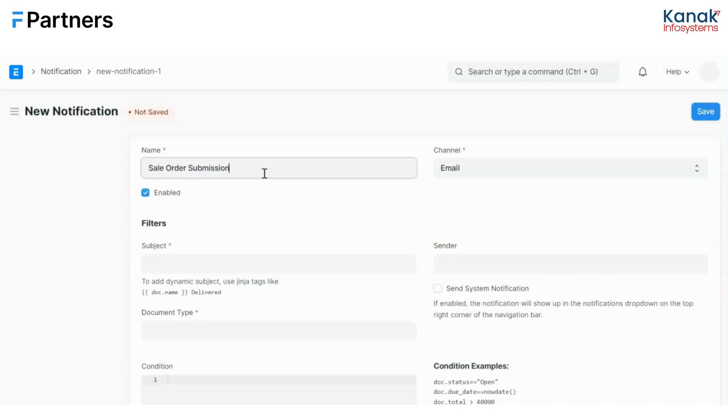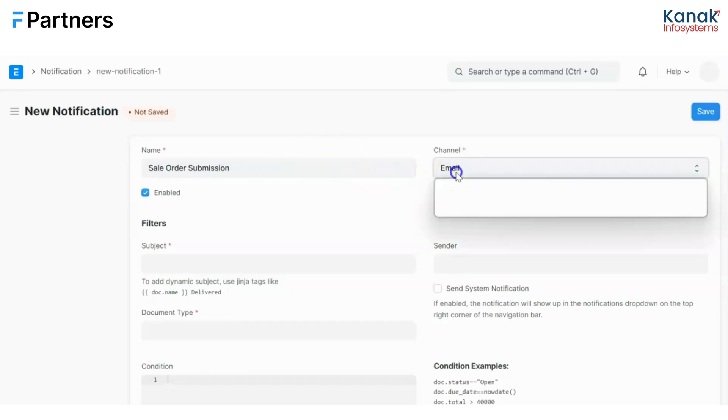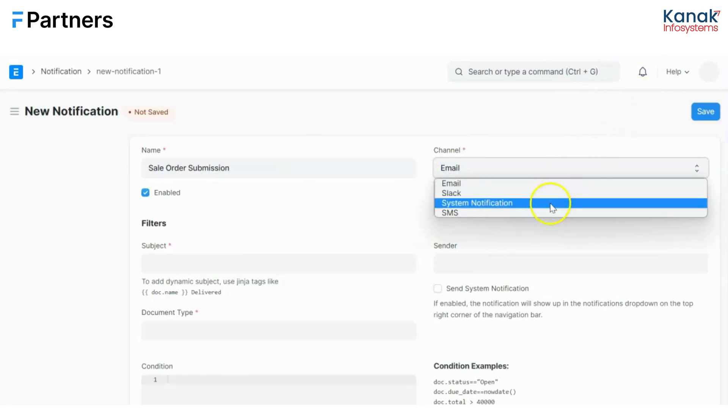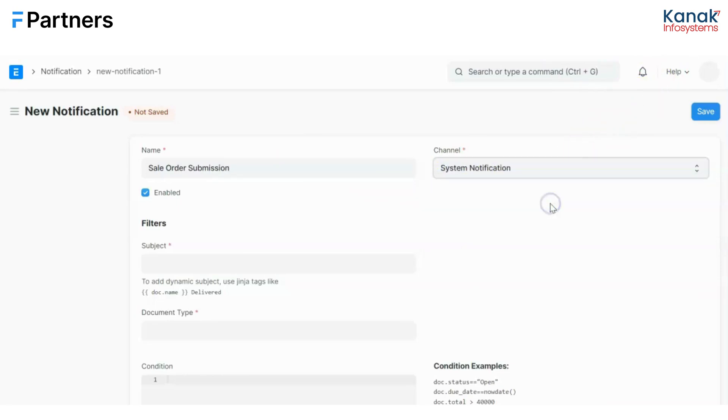So let me show you how to do it. First of all, we'll give the name to the notification. Then I'll select the channel. Now I want the system notification or the bell notification over here, so I'll select that.